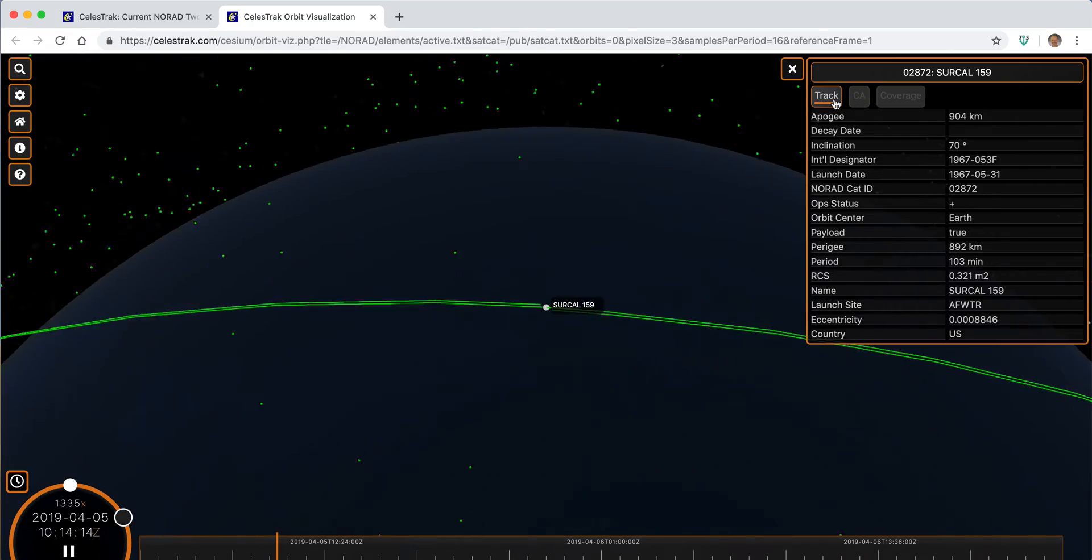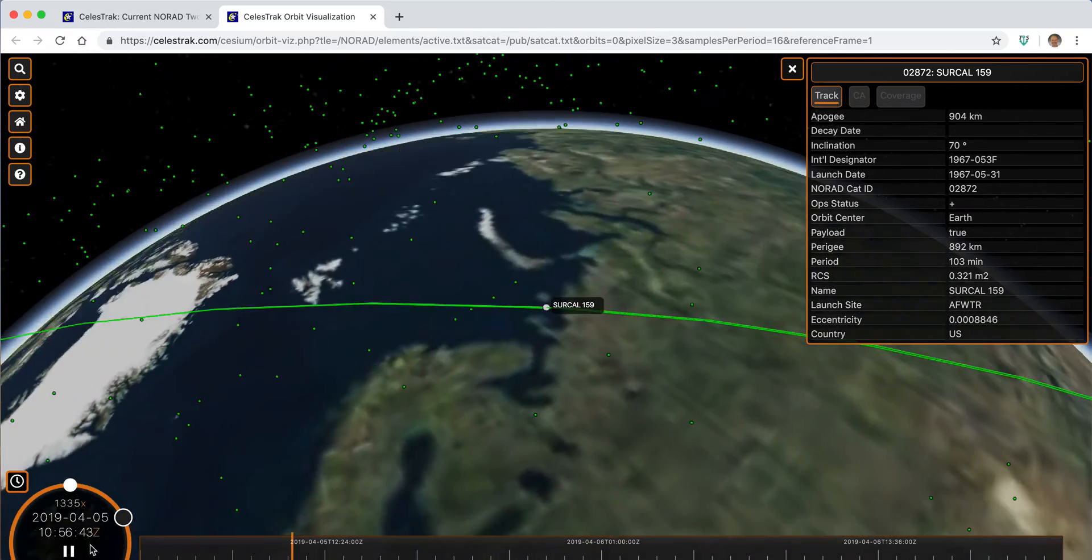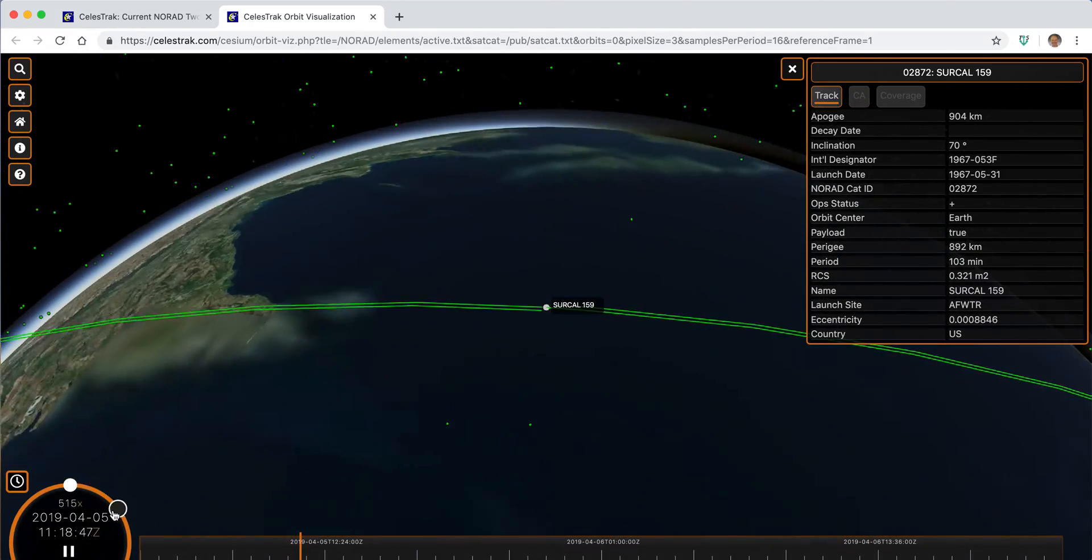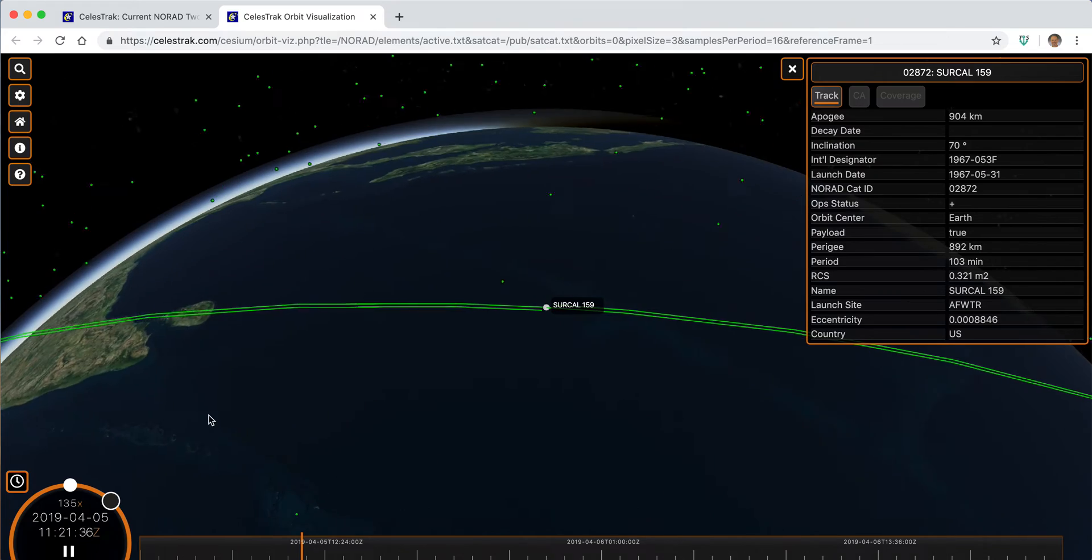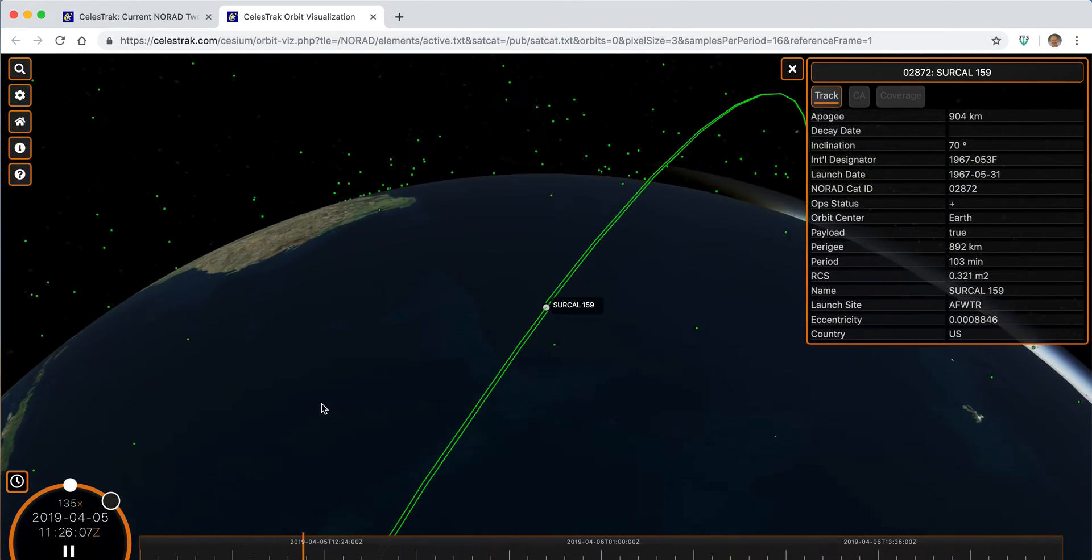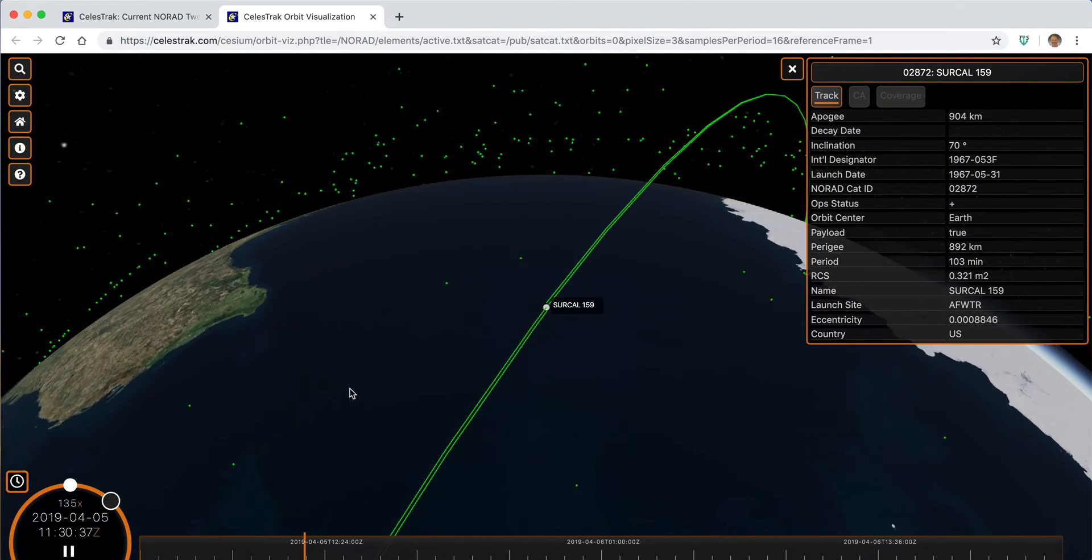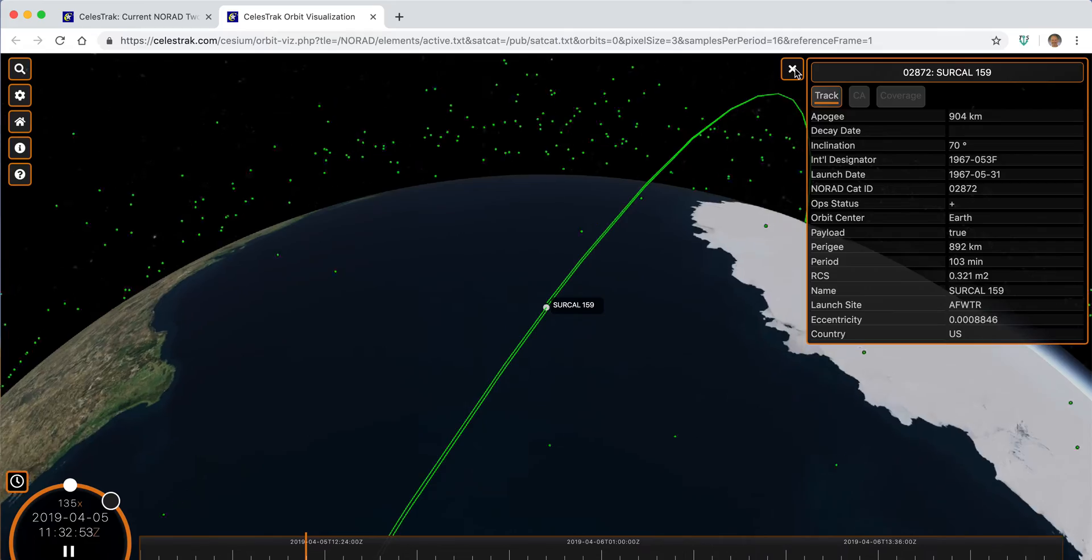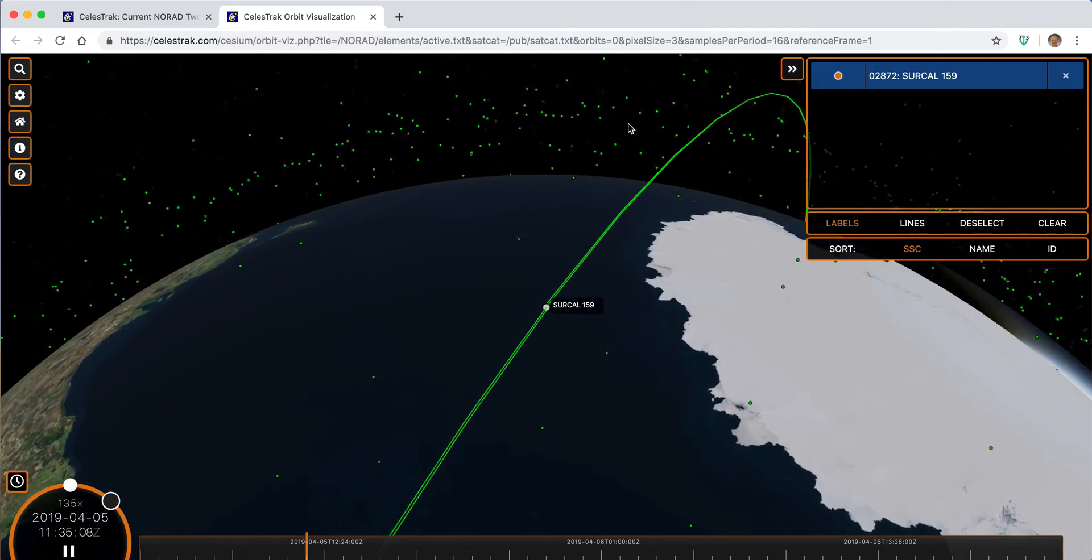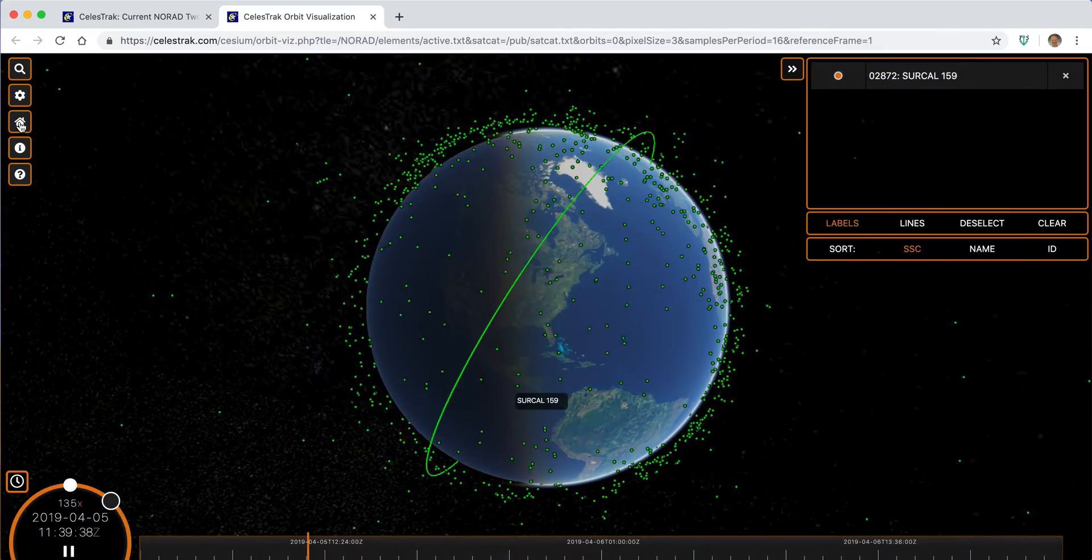And we can actually go into a track mode with that particular satellite and see what things look like from its perspective. We can go back to the home view.